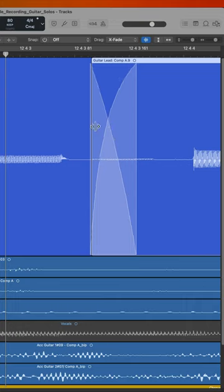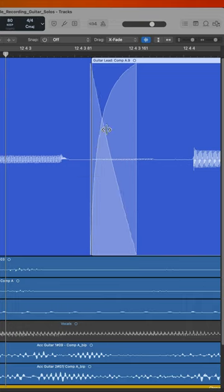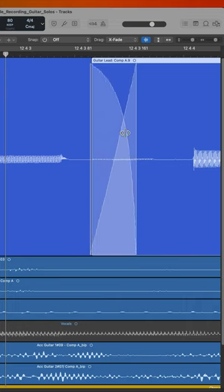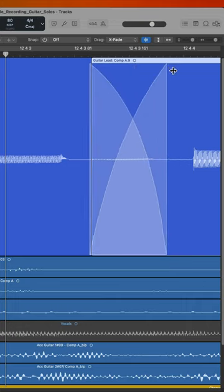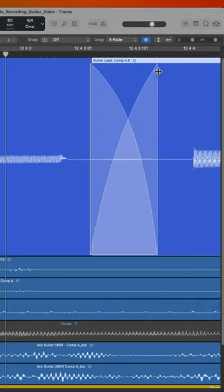You can then use the shift control shortcut again to adjust the center point and curve, as well as the length of the fade.